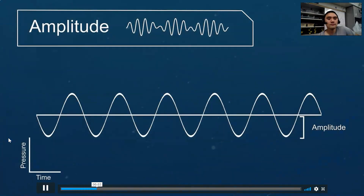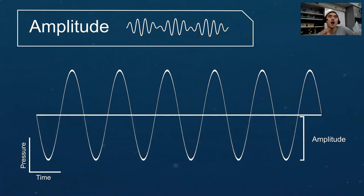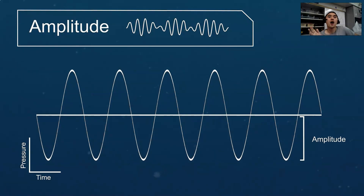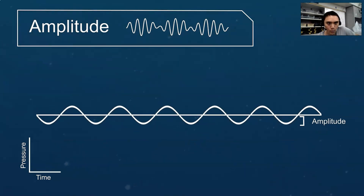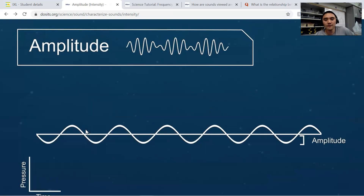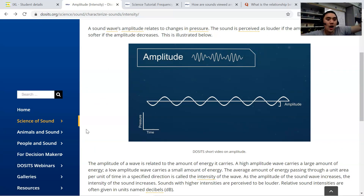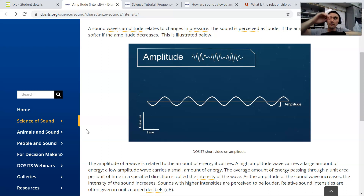A sound wave's amplitude relates to changes in pressure. As amplitude increases, a sound is perceived to be louder. As amplitude decreases, a sound is perceived to be softer. In real life comparisons with sound waves specifically, the amplitude affects how loud or how soft it is, and that's usually determined by the overall height of the wave — both the top half and the bottom half.